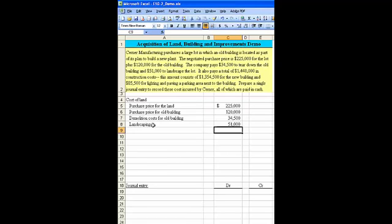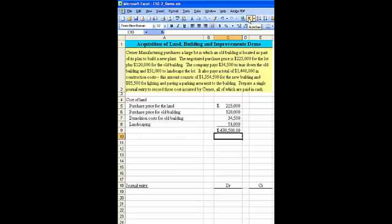So the total cost of the land, I'll just hit the sum button, is $430,500.